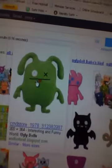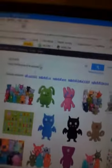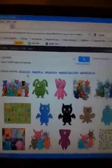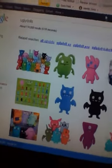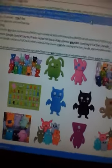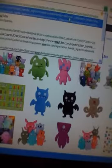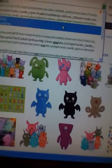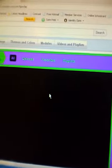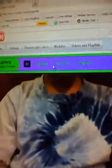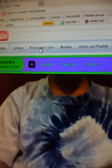So, once you've saved what you want it to be, then go back to YouTube. Go to your channel. Here's my channel right here.